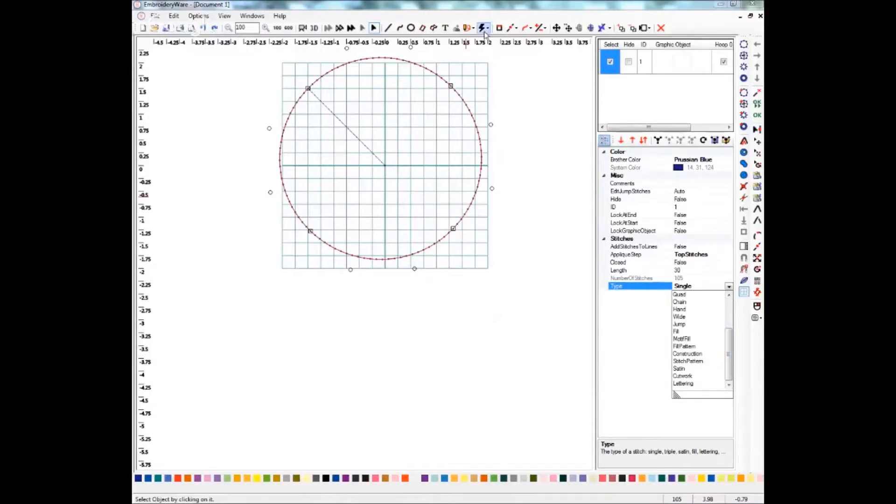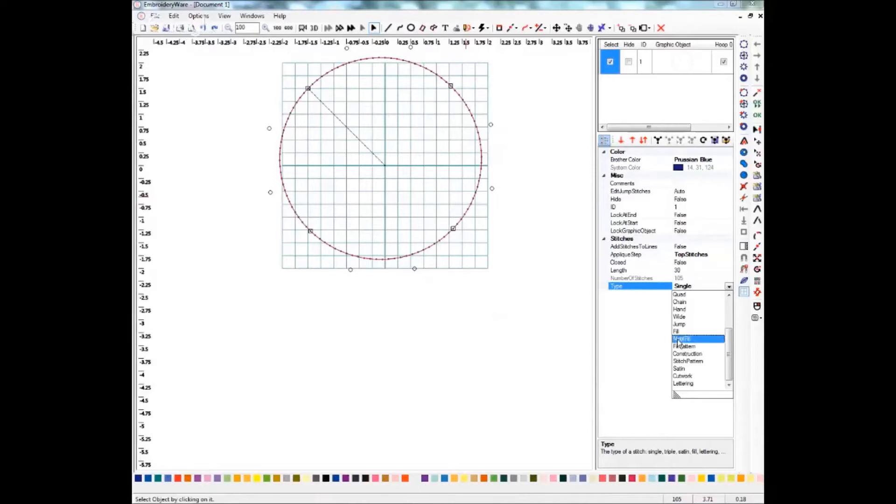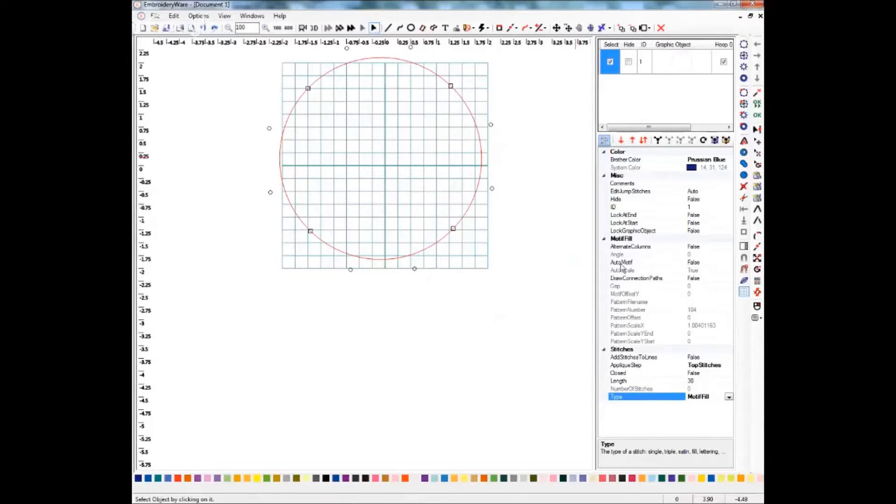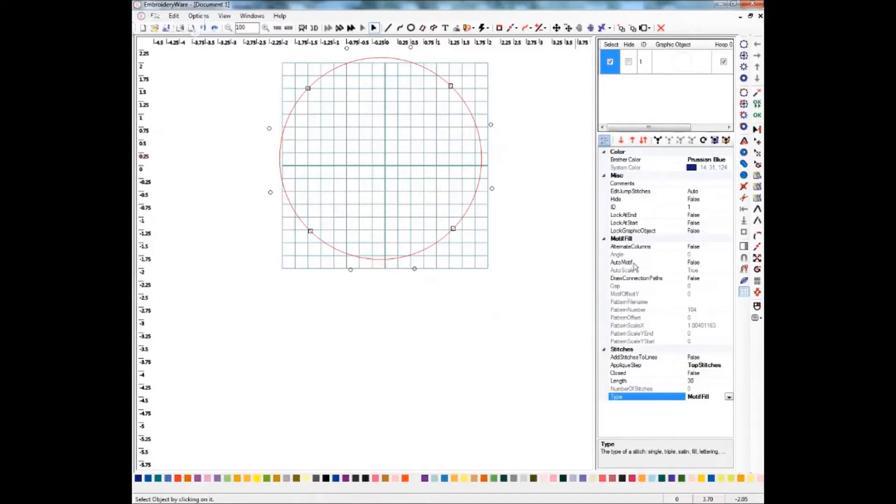If you use the quick menu, you still can change the attributes. We're going to select motif fill, and once I do that you'll see we have a category here, but you'll notice that most of these are grayed out. What you need to do is turn automotif on.